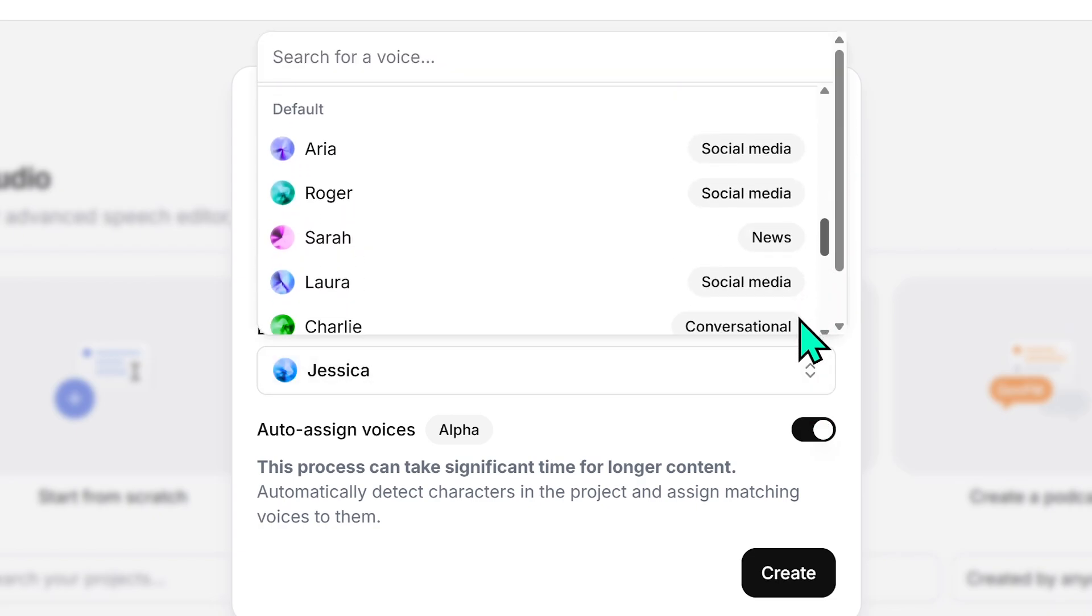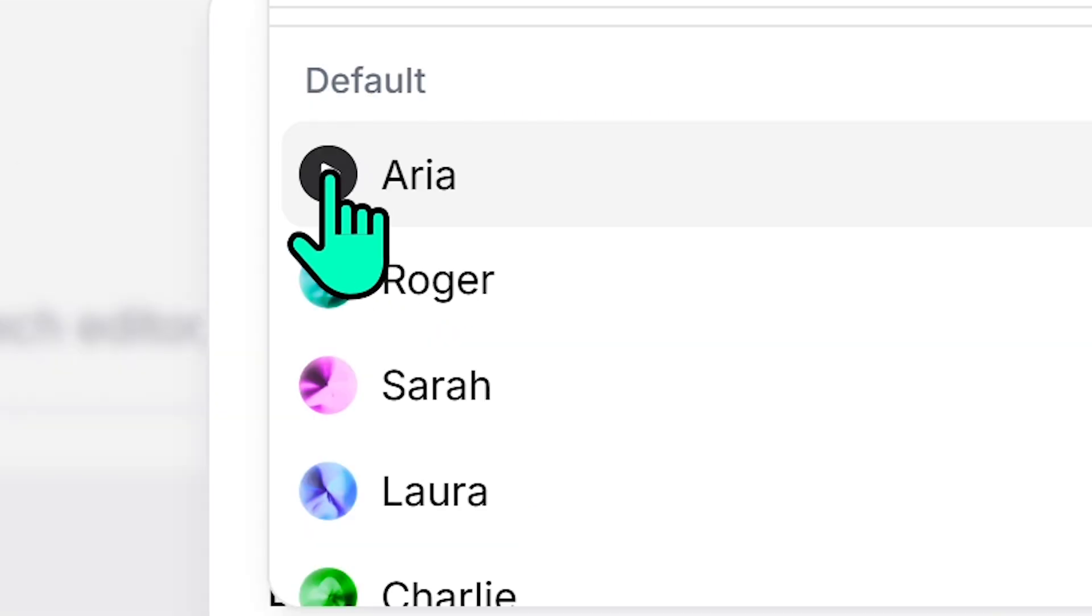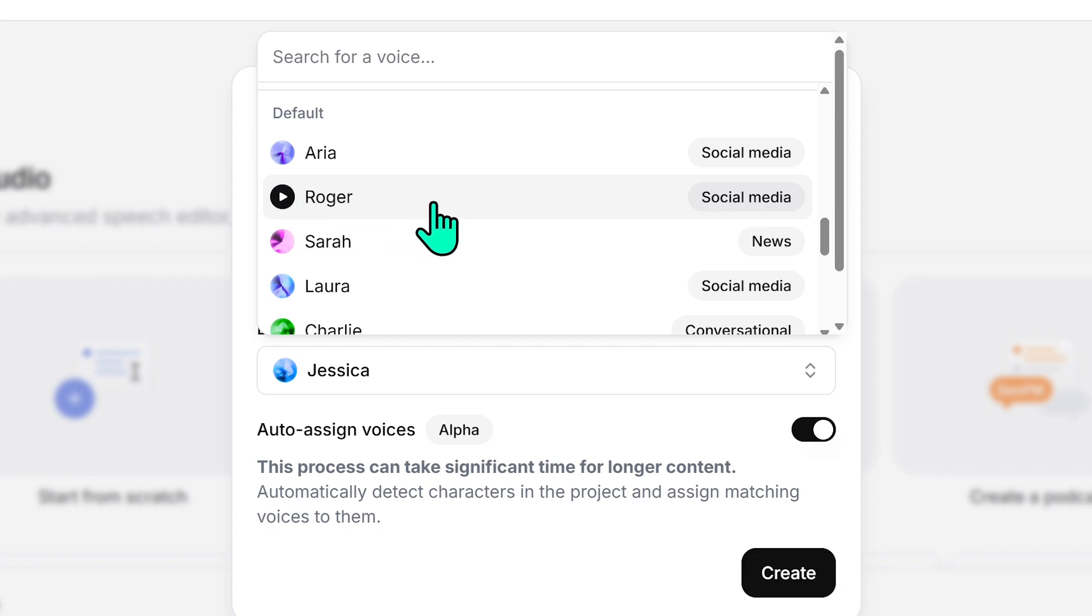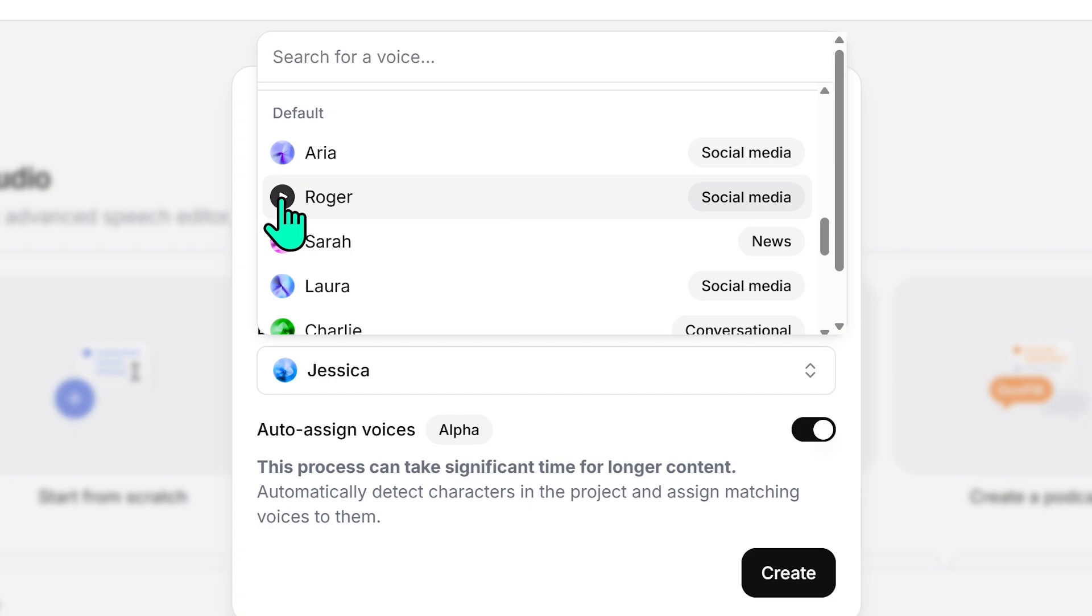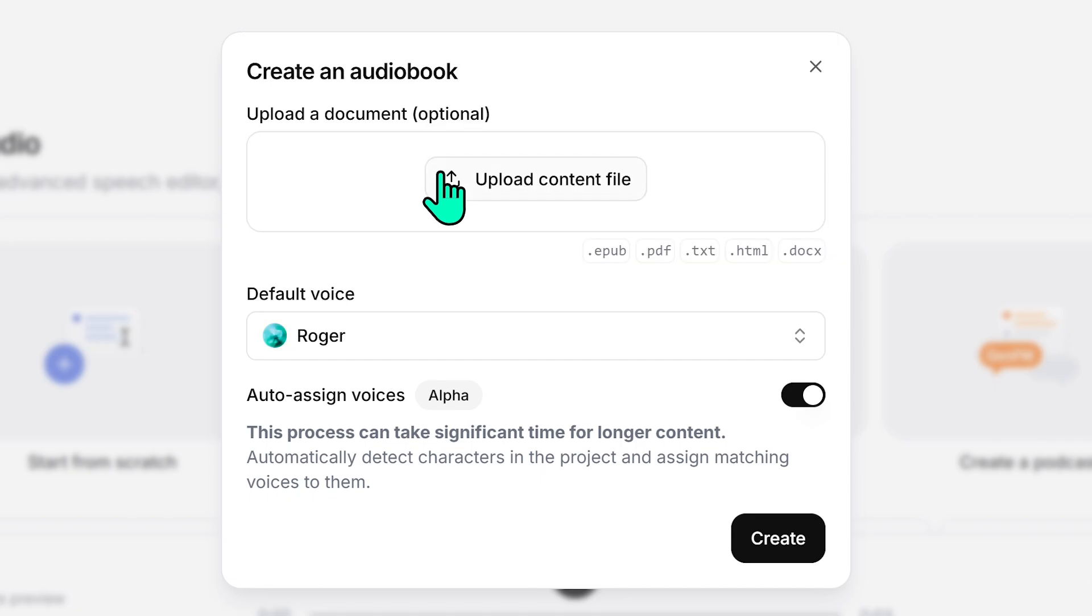So for the default voice, which is going to be the narrator, I'm going to go ahead and select the voice. Now, if you want to listen to how different voices sound, you can just hover over and press the play button. I think this is a great narrator voice. Don't worry if it sounds a bit robotic because we can actually tweak the settings and I'll show you how to do that in a second to make it sound a lot more ultra realistic. So I will select Roger as the default voice.